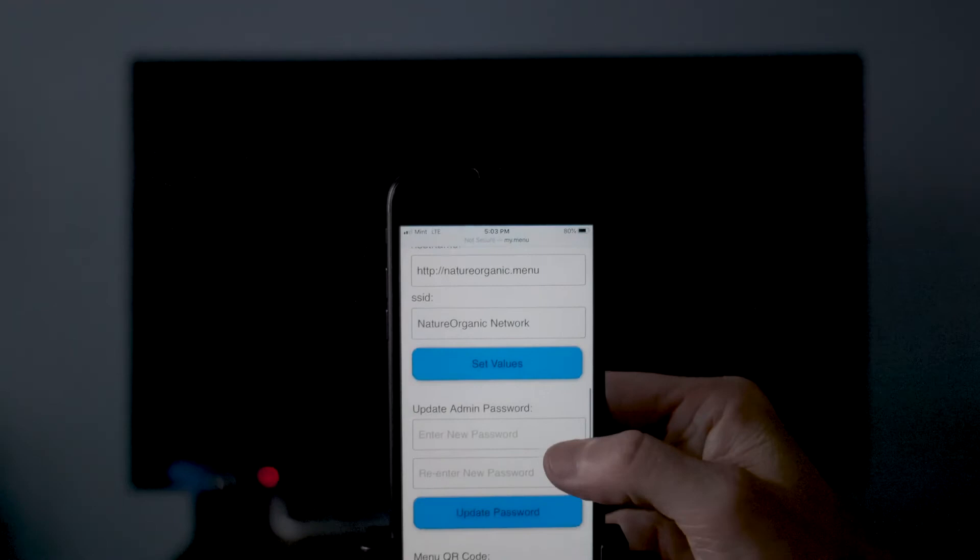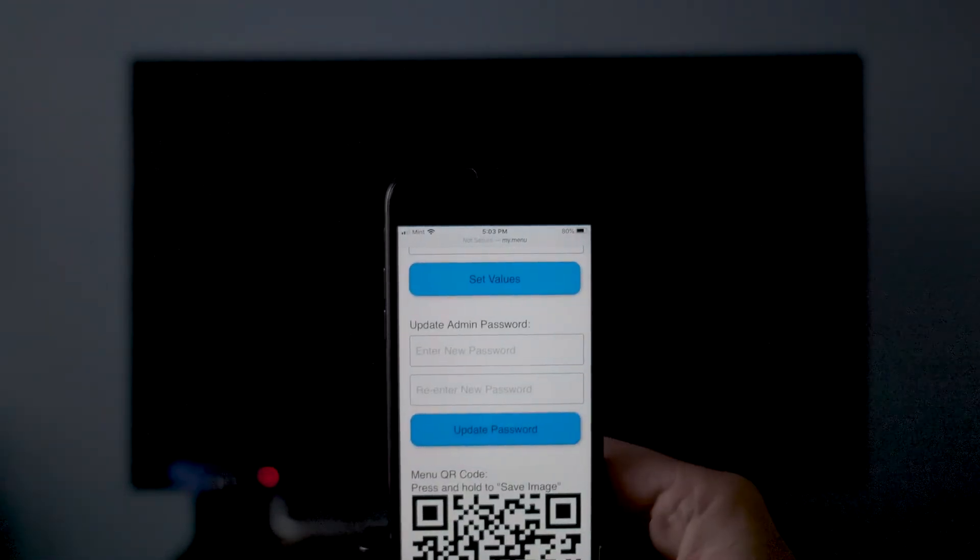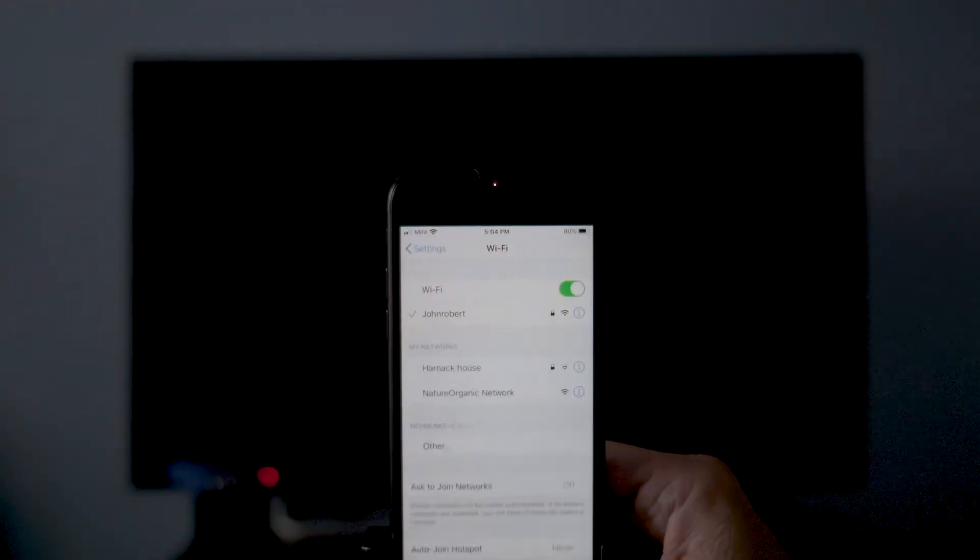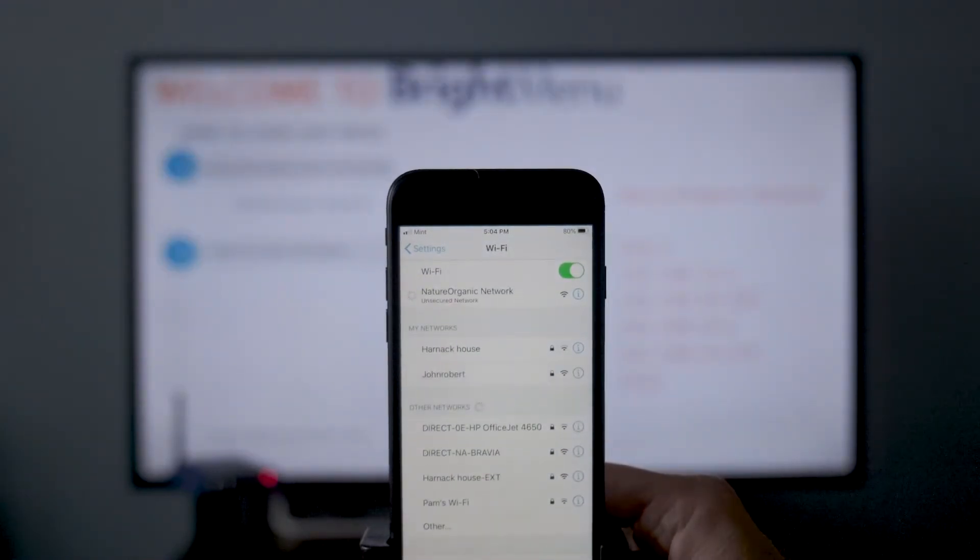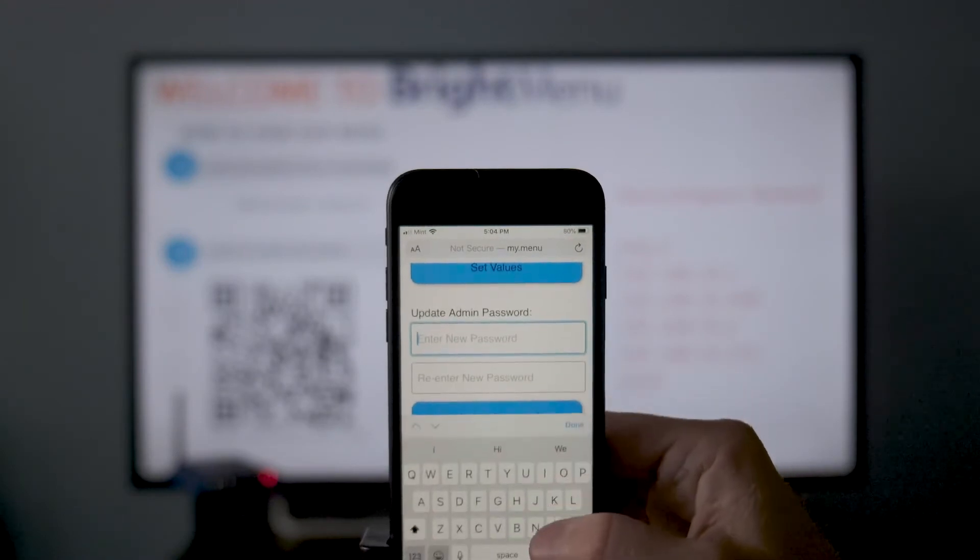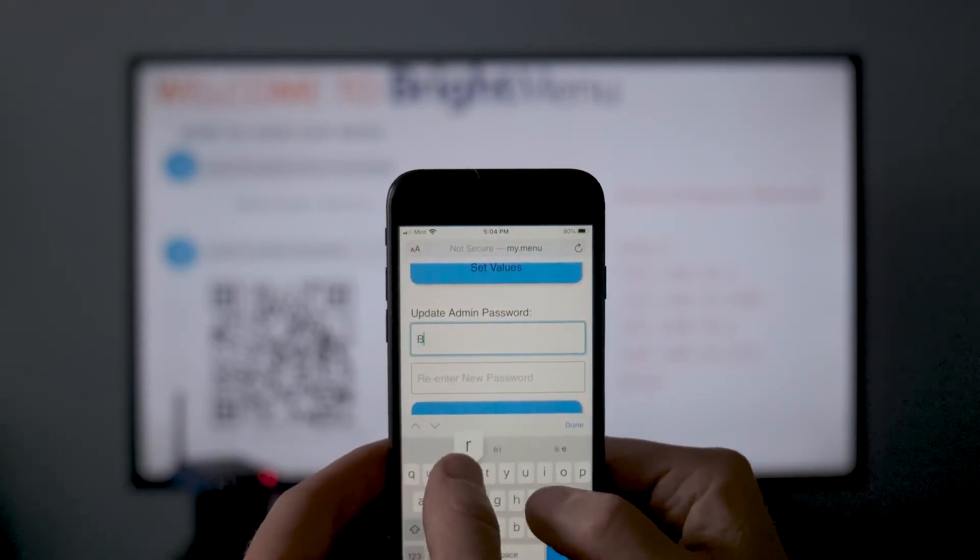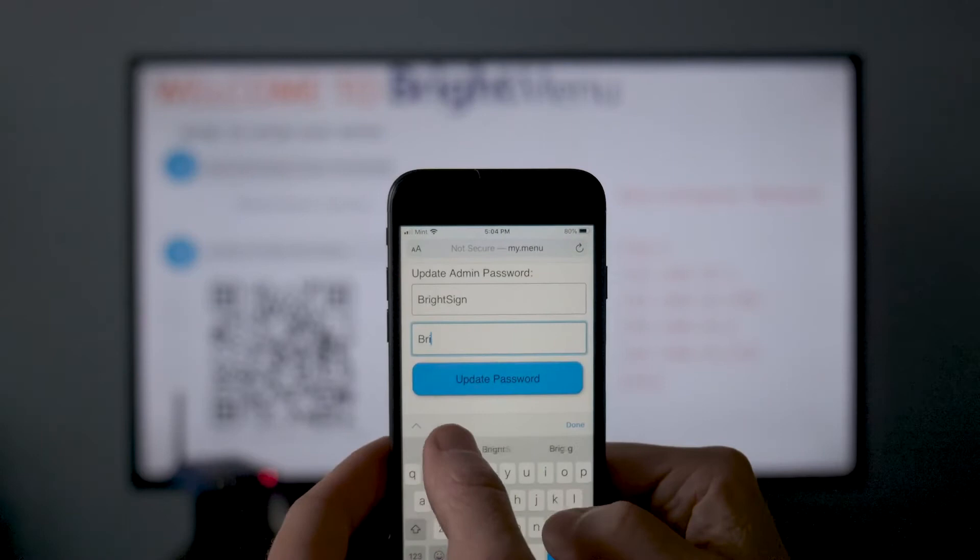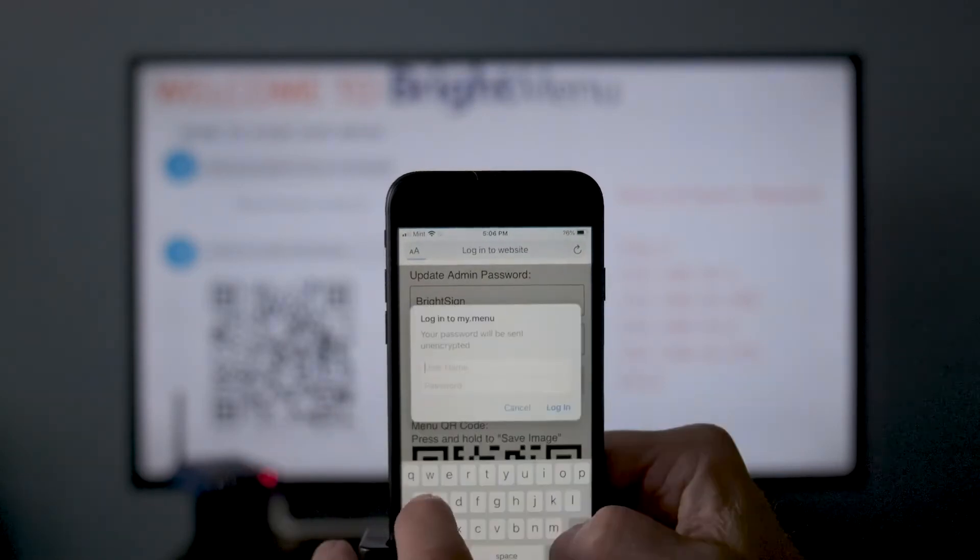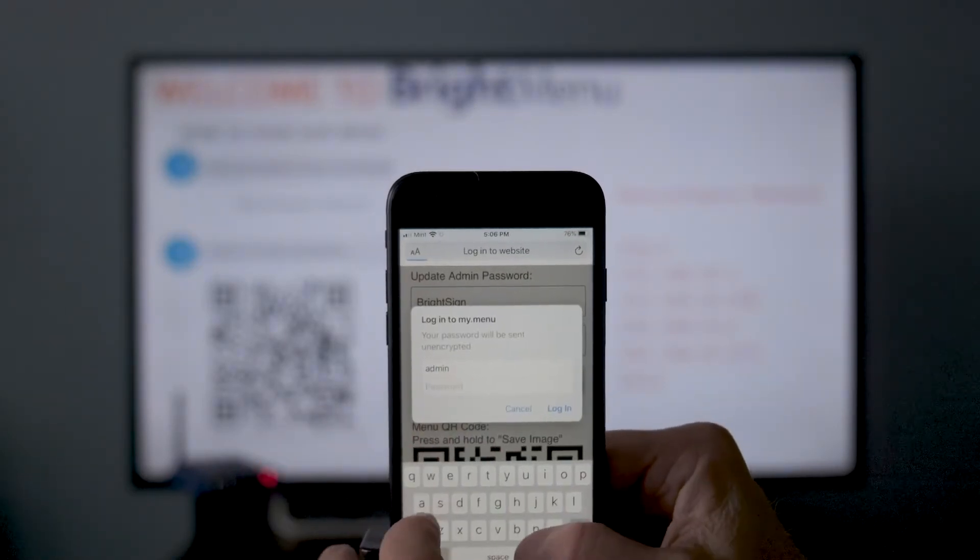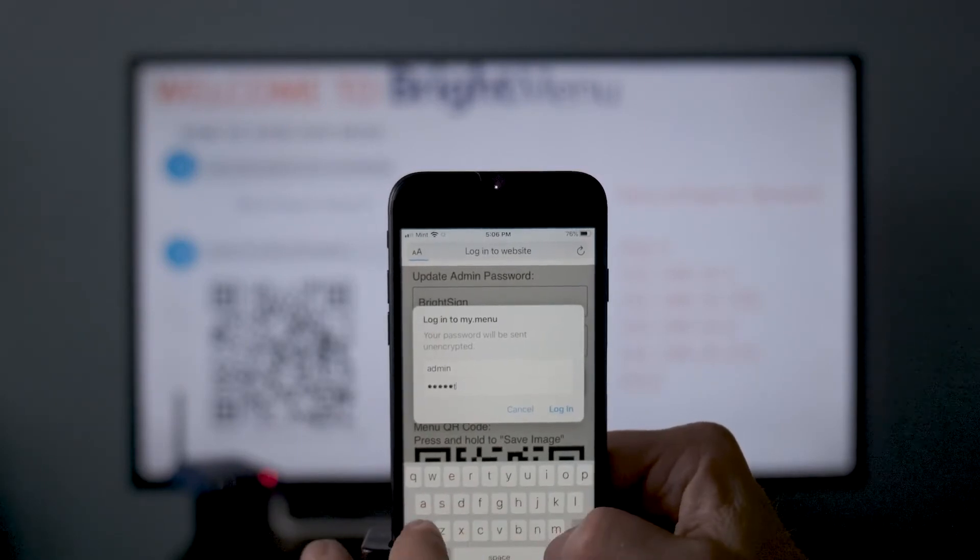Because you updated the SSID, you will need to go back to your Wi-Fi settings and join the updated network. By default, this admin portal does not require a password, but we highly recommend you add one now. Once specified, the next time you visit my.menu.admin, enter admin as the username and the password you just specified.